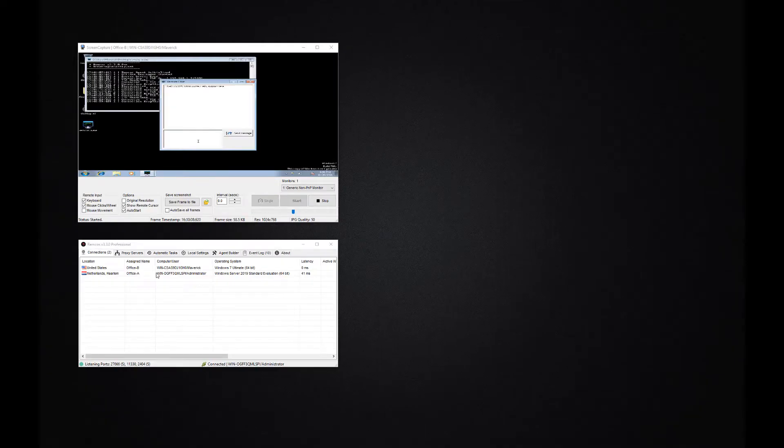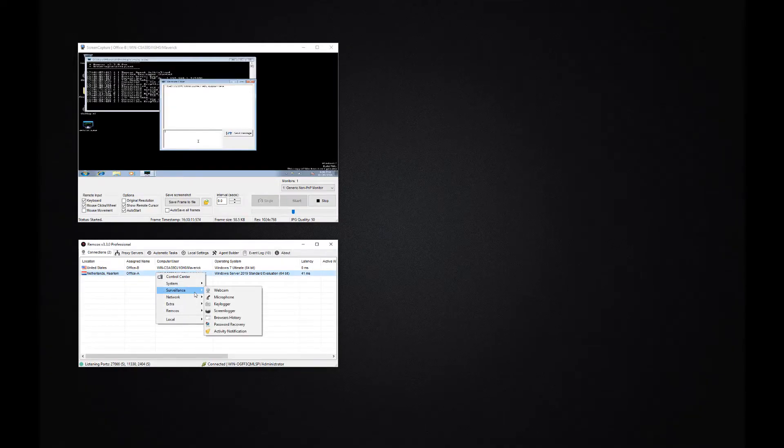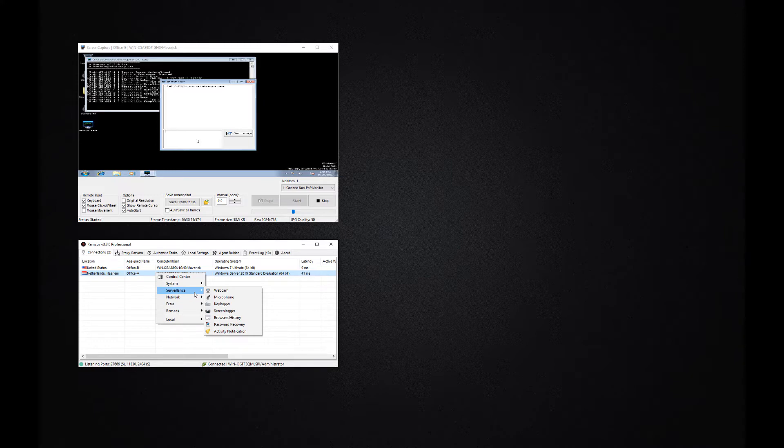If you want to remotely monitor your systems, for example against unwanted usage or insider threats, Remcos offers you a wide range of functionalities to do so.